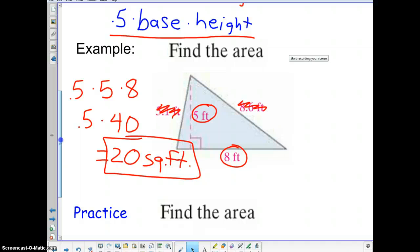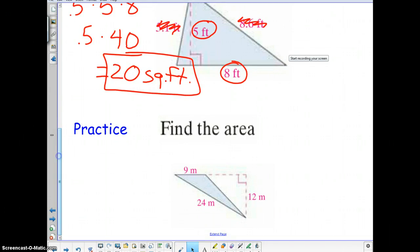If we could go ahead and pause the video and give some work time to try and find out the area of this obtuse triangle right there — they give you three numbers, but really you only need two. You need the base and the height to find the area of that triangle. So go ahead and pause the video and then I will move on to the next slide.